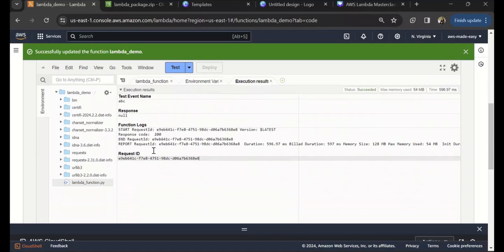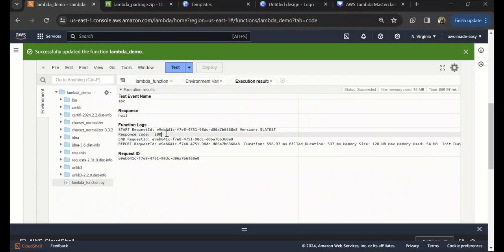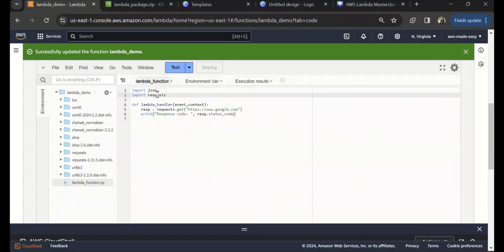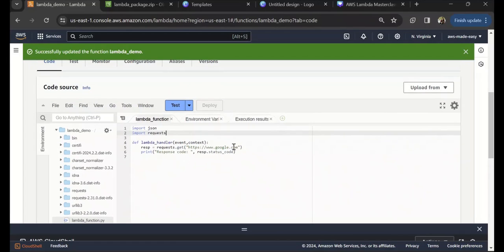Now if you see, the code ran fine without any errors. Here in the logs, if you see, it says response code is 200. That's how you can build your deployment package when you have dependencies on third-party packages or libraries or your own Python package. You can package that into a deployment package with the steps that I explained previously and then use that package to create your Lambda function. I hope you found this video helpful.